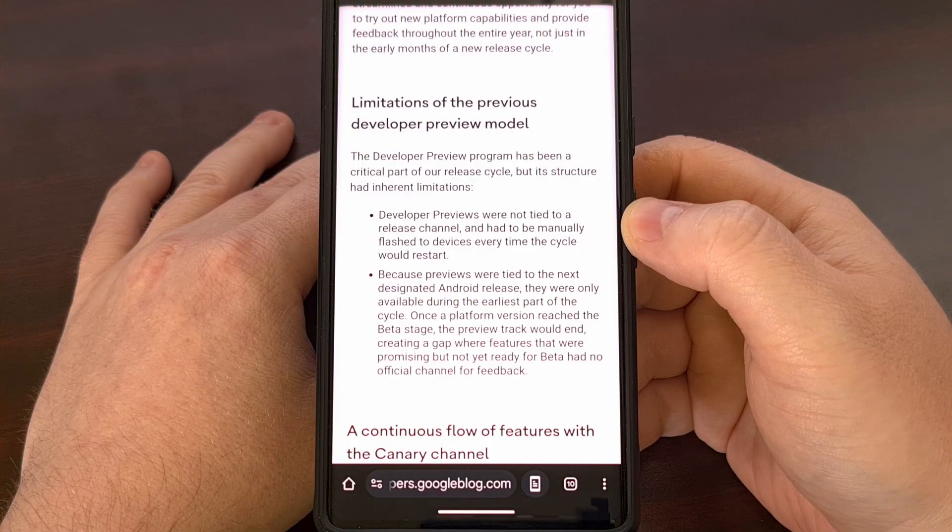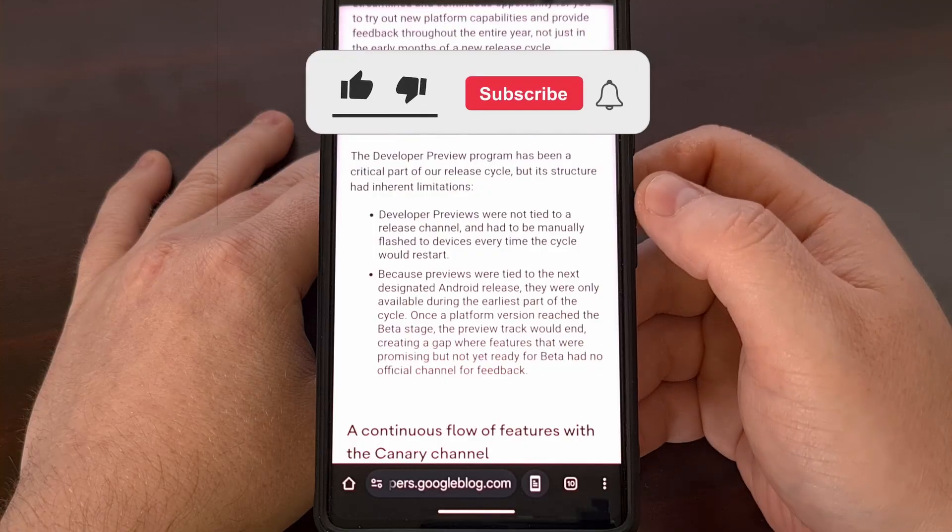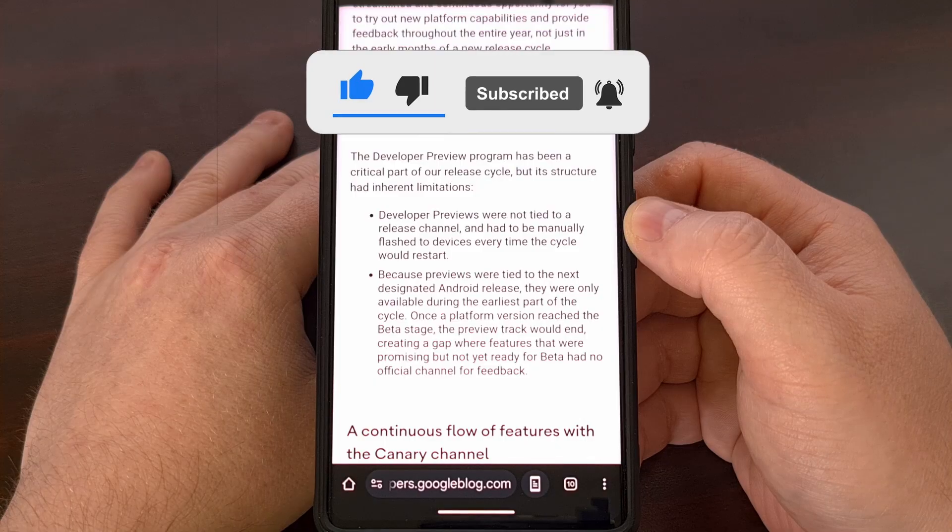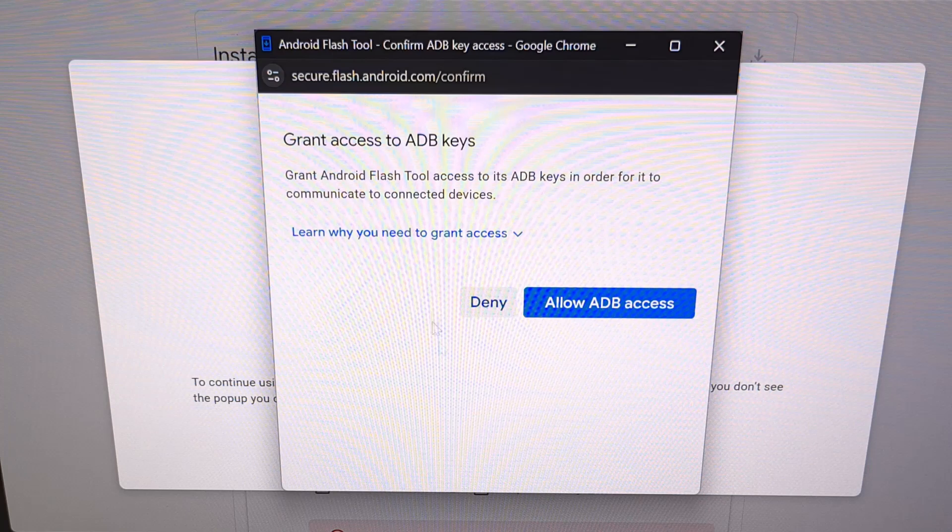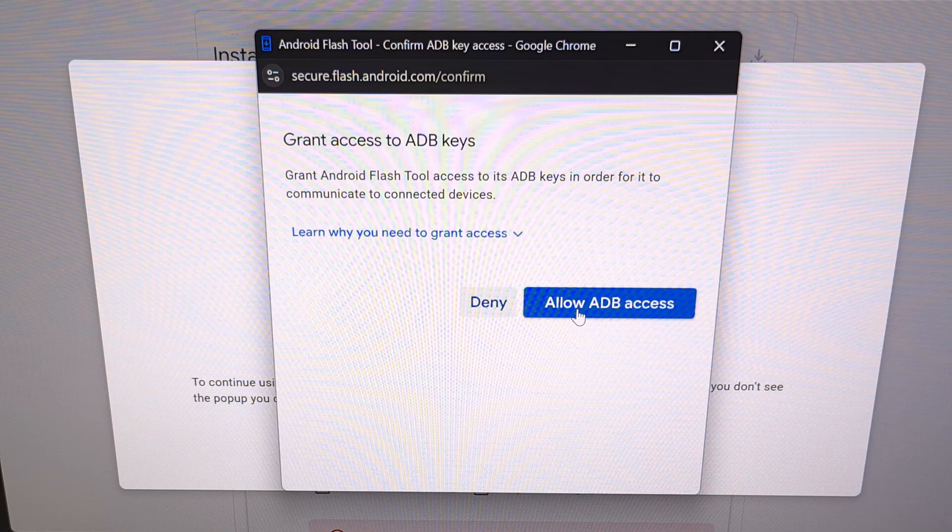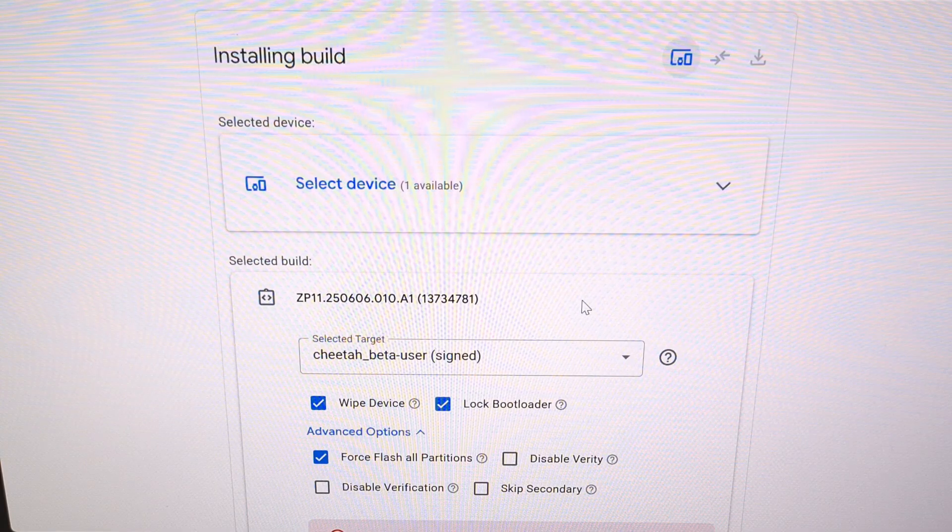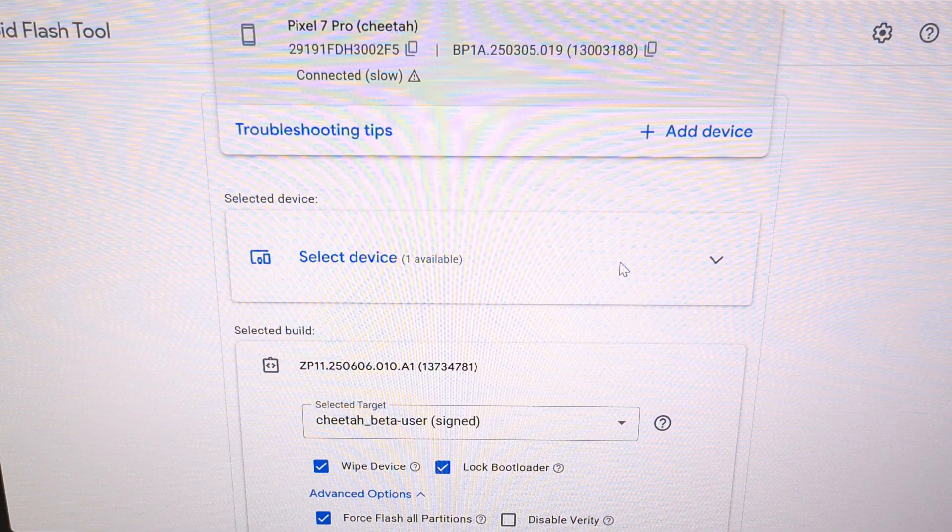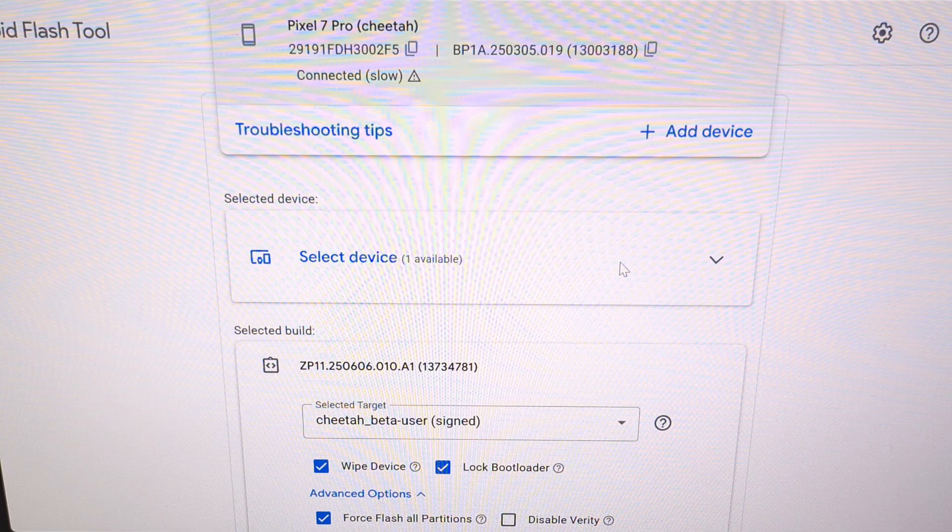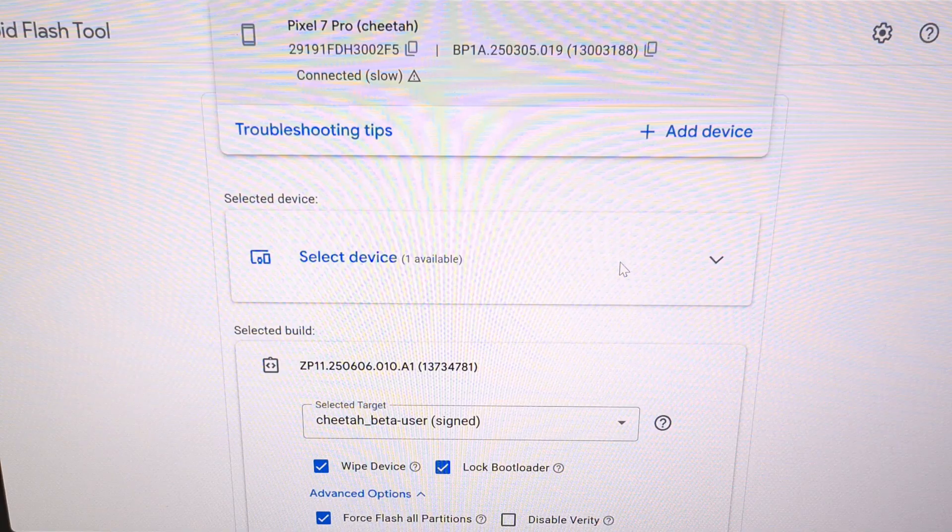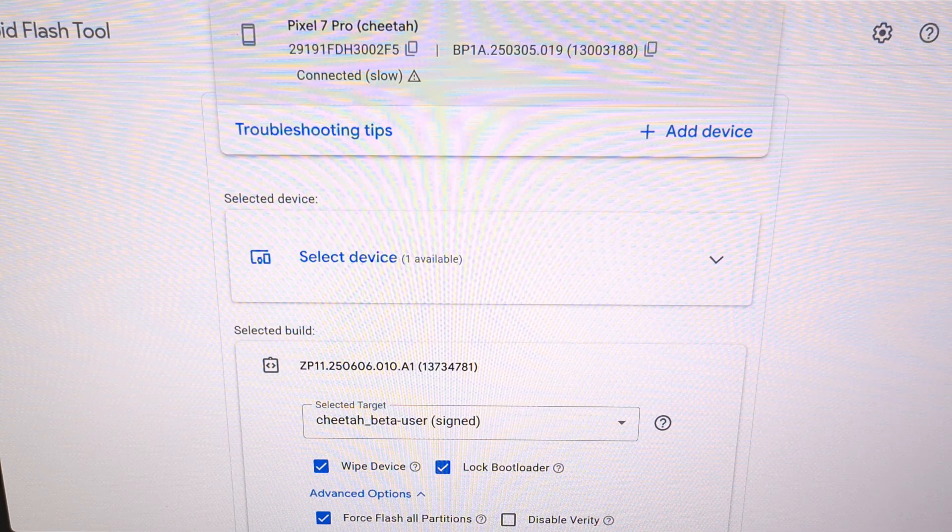When you're ready to begin, we're going to make sure that our phone is connected to the PC with a USB cable. And then we're going to pull up the Android flash tool website. You're going to see a window pop up asking you to deny or allow ADB access. We're going to click on that blue allow ADB access button. If you do not see your device listed here and you are sure that you have completed all of the required steps mentioned earlier, then it may be due to some USB related feature. Meaning you may just need to try a different USB port.